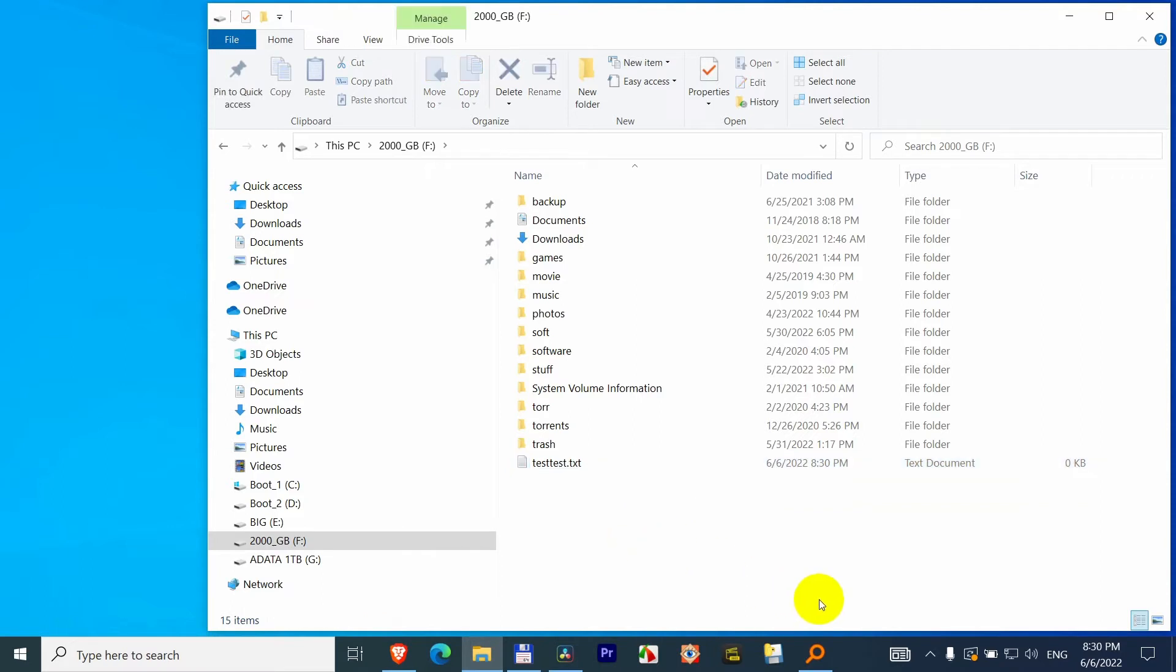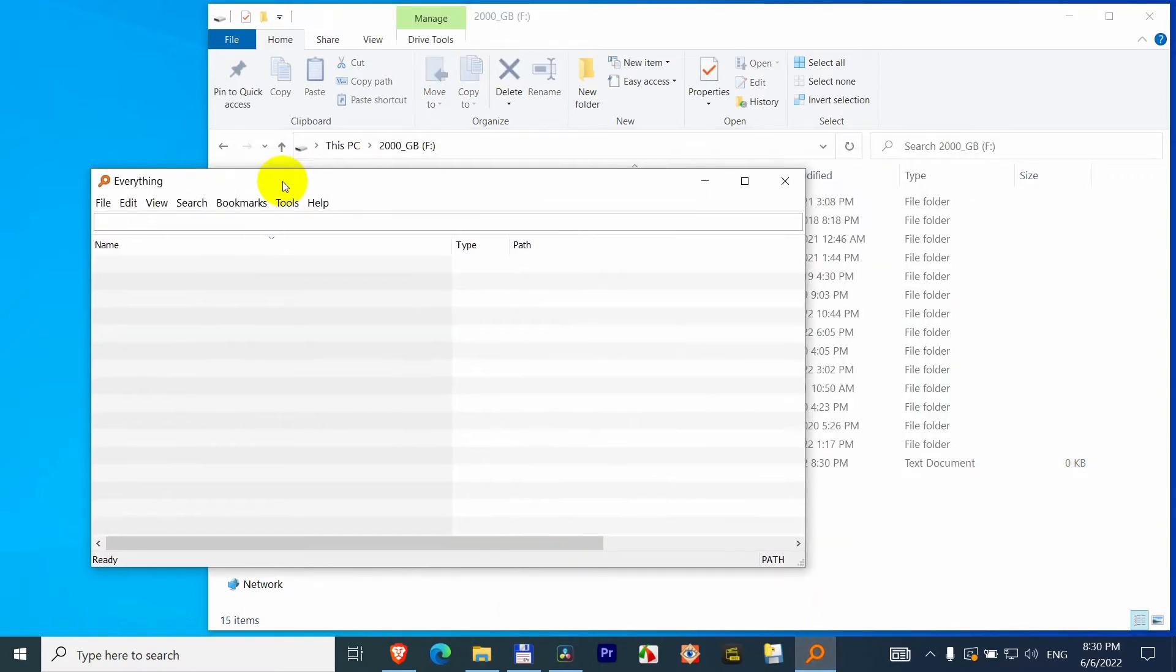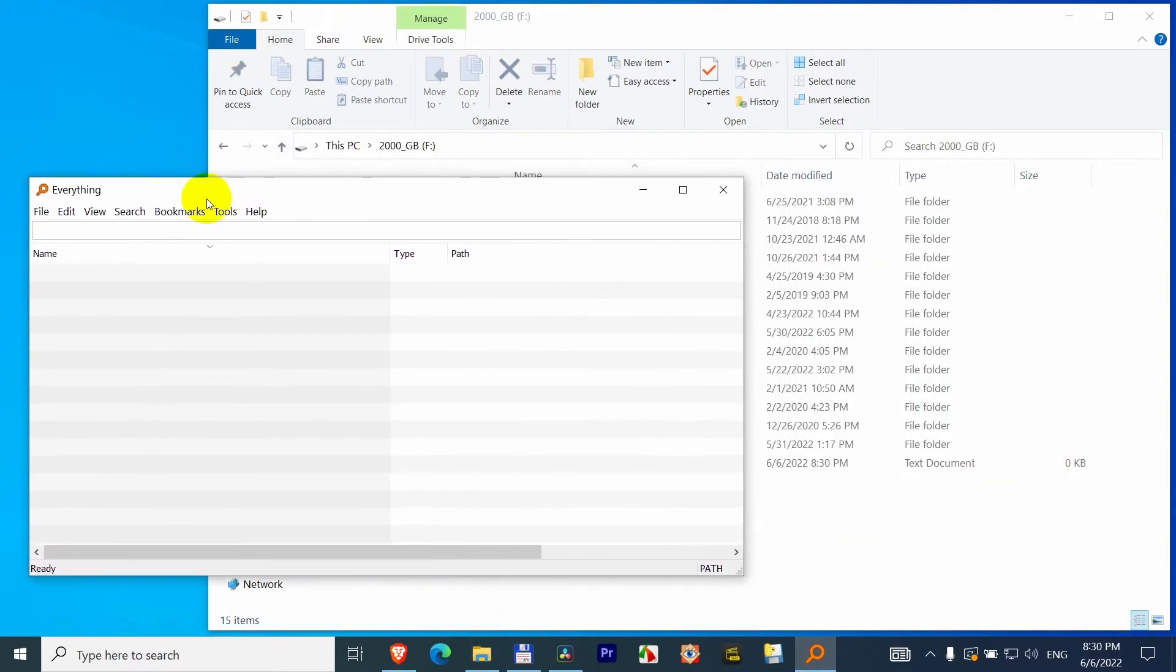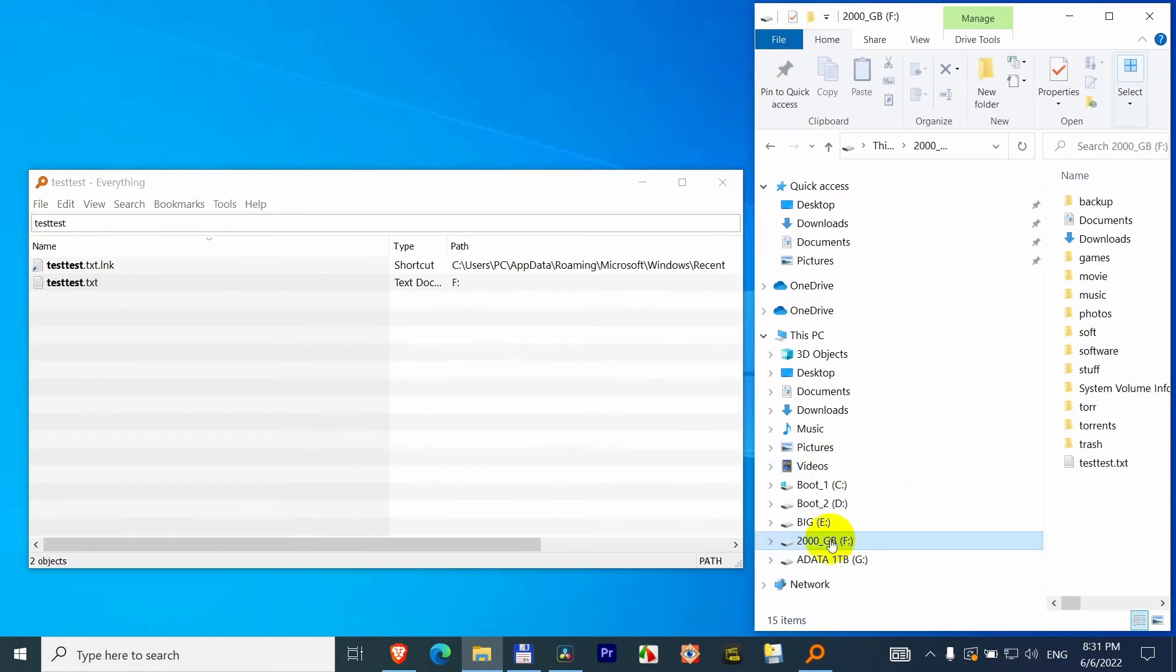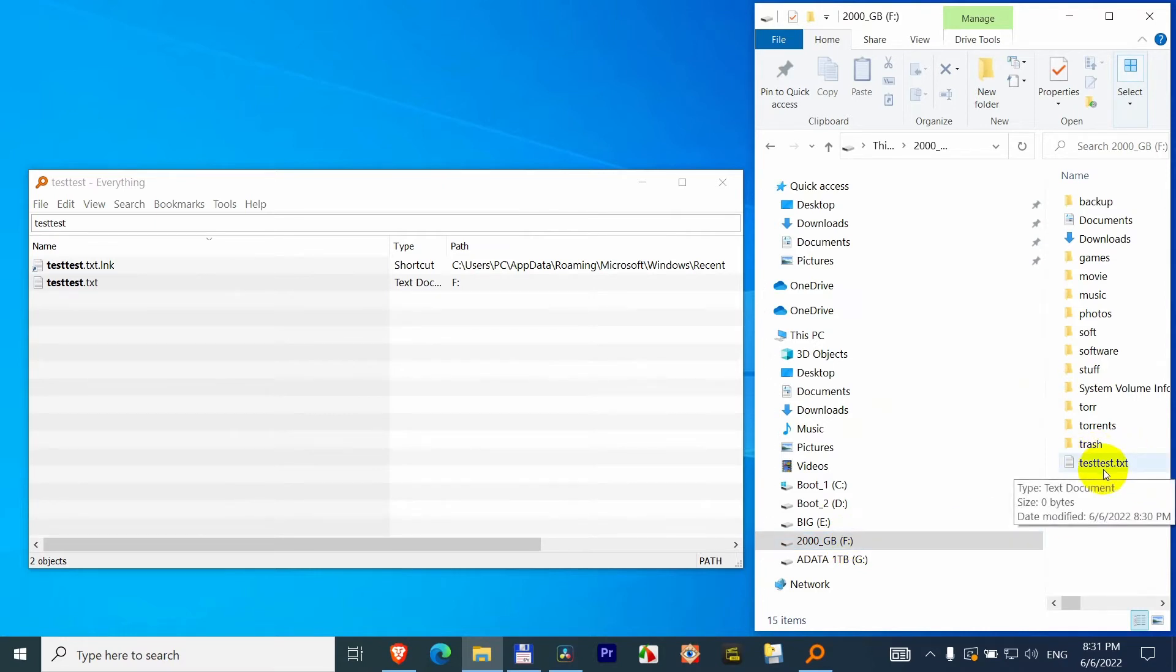OK, and now if I search it, test test, it is there and it's on the F drive. F drive is here. There's the file. So it's found it.